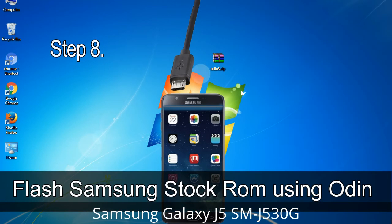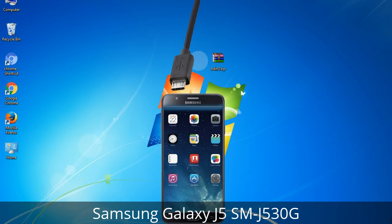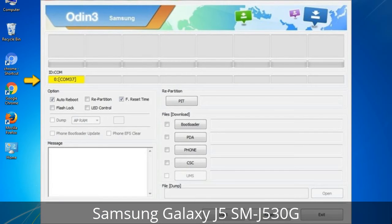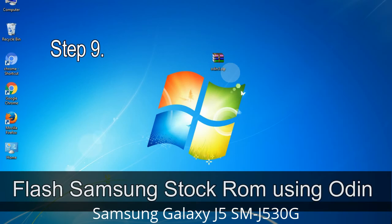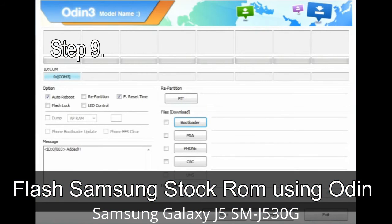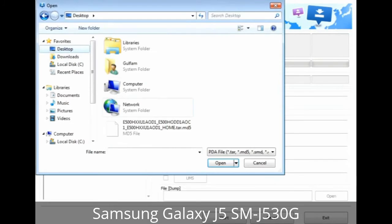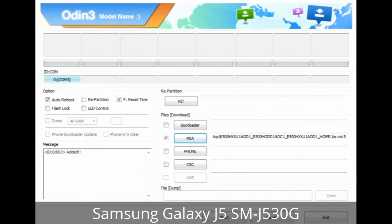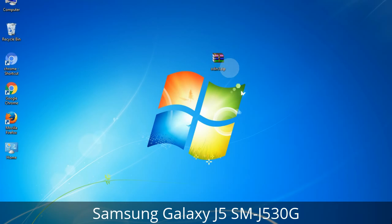Step 8: Once you have connected the phone to the computer, Odin will automatically recognize the device and show an 'Added' message in the lower left panel. One of the Odin ID/COM boxes will turn yellow and display the COM port number. Step 9: Once your device is detected by Odin, click the button and select the tar.md5 file you extracted. If the firmware package has multiple files, click the PDA button and select the file with 'PDA' in its name, click the Phone button and select the file with 'modem' in its name, and click the CSC button and select the file with 'CSC' in its name. Skip any files not found in the package.